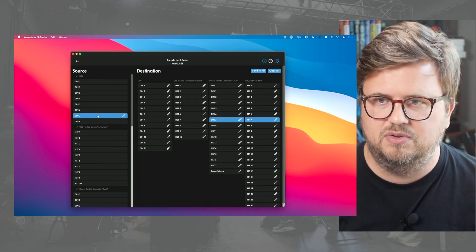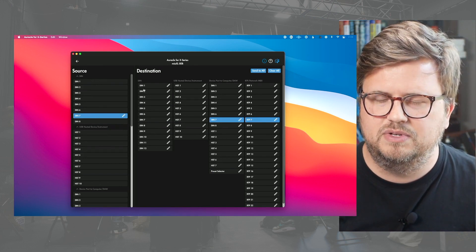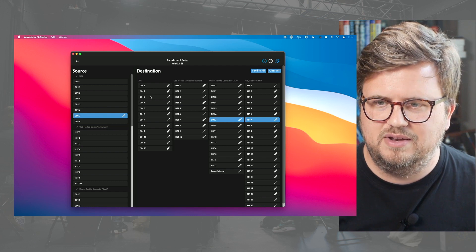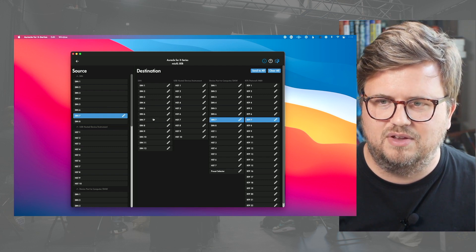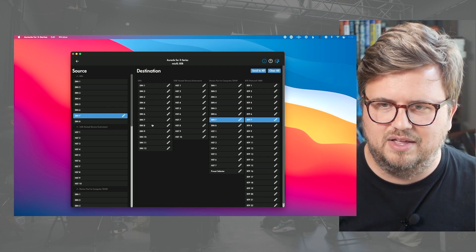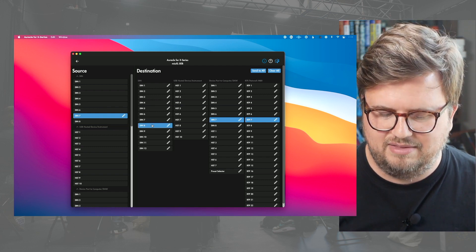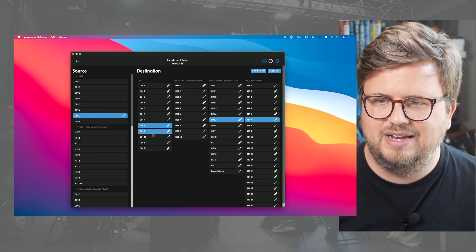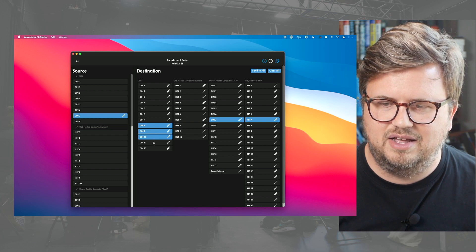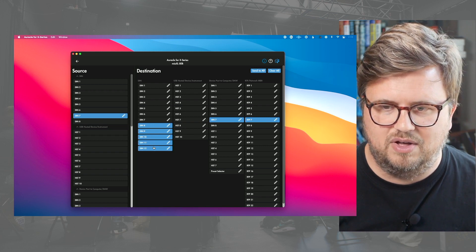This is very simple to do. What I'm going to do is look for DIN, and I'm looking for 8, 9, 10, 11, and 12. So that's my default routing.